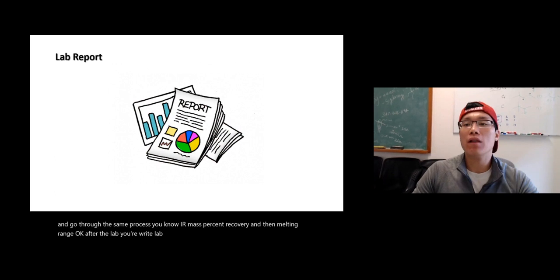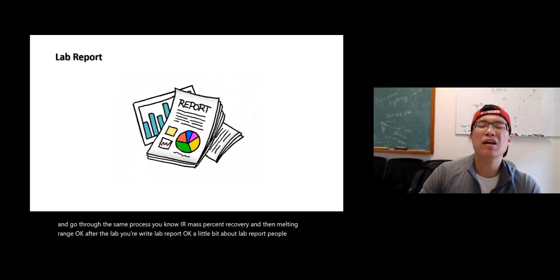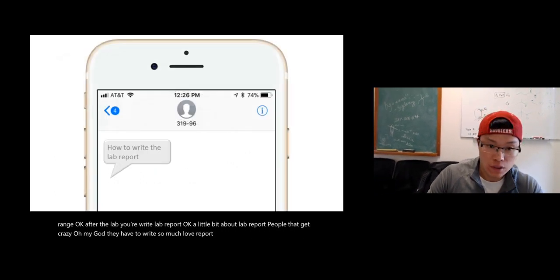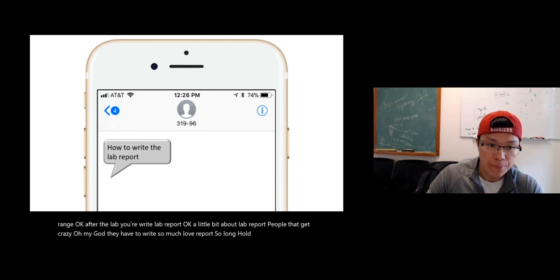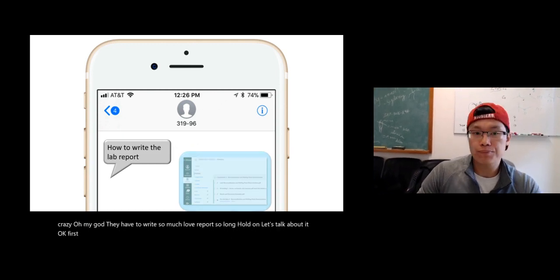A little bit about lab report. People are like, get crazy. Oh my God, I have to write so much lab report, so long. Hold on, let's talk about it. First off, how to write lab report.